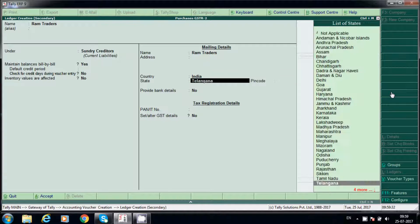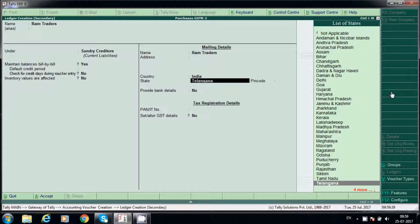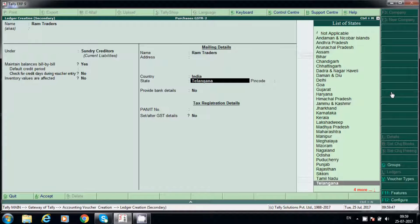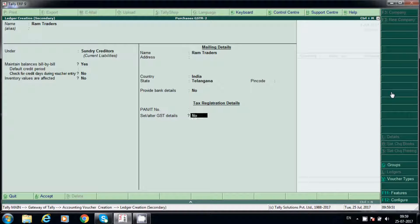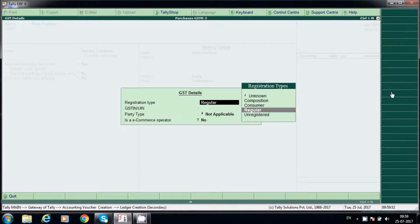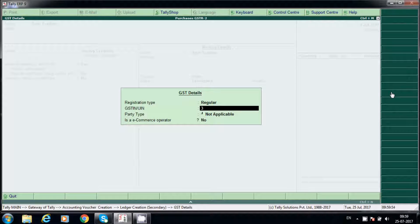In case this vendor is within the same state, so we are purchasing from Ram Traders within the same state only, located in same state. Say yes here.